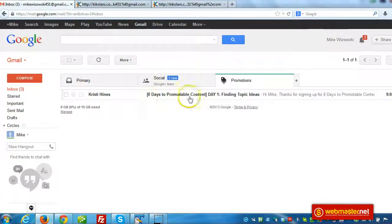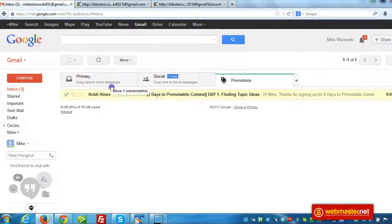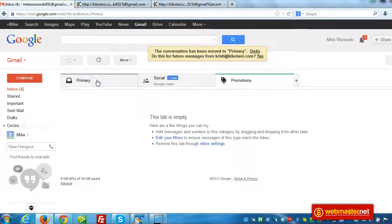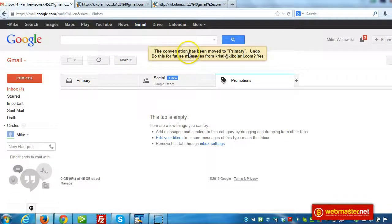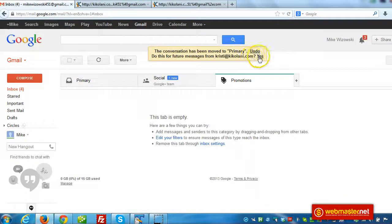So what we can do is teach people how to just grab that email and drag it over there. Then there's a message at the top that says, conversation has been moved to primary. Do this for future messages and you just click on yes.